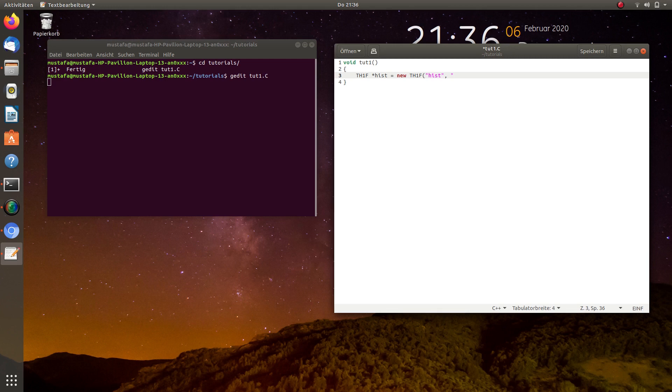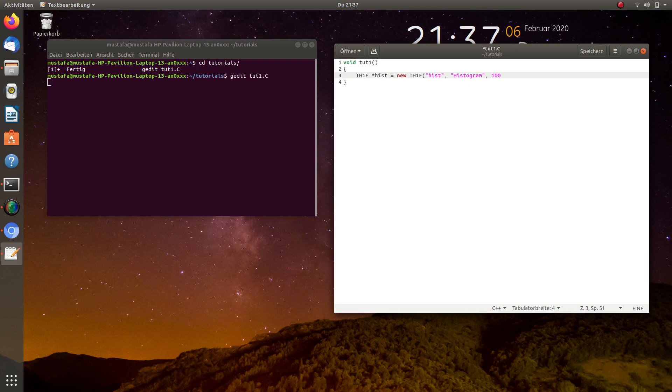Then the second parameter is the title, let's call it histogram. Then we have to define the number of bins, let's suppose 100, then we have to define the start value zero and the end value, let's suppose 100.